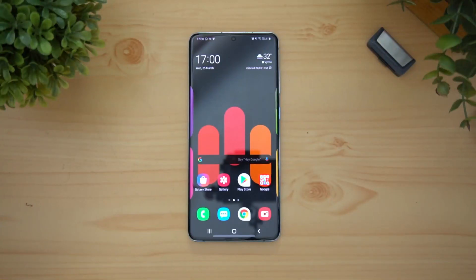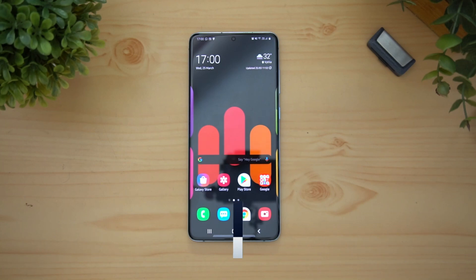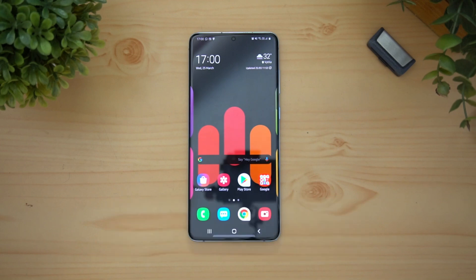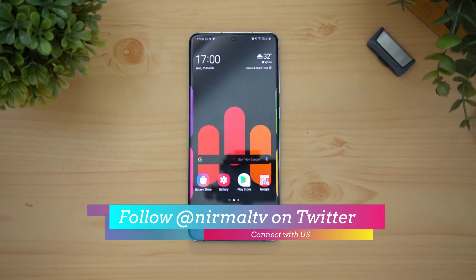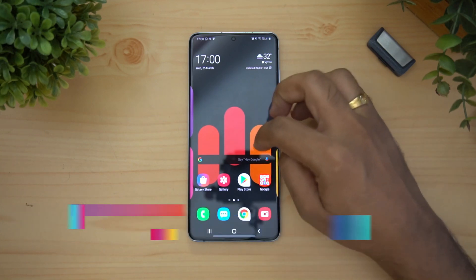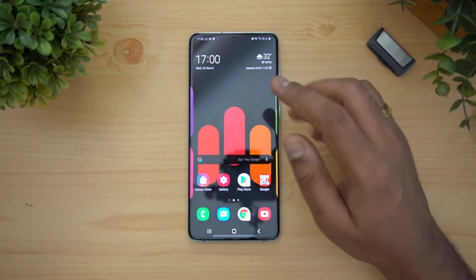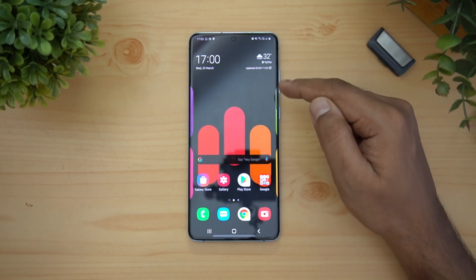Hello friends, welcome to Technique. This is Normal here, and in this video we'll show you how to customize the edge lighting on the Samsung Galaxy S20 Plus. The same method applies to the Samsung Galaxy S20 Ultra and the Samsung Galaxy S20 as well.